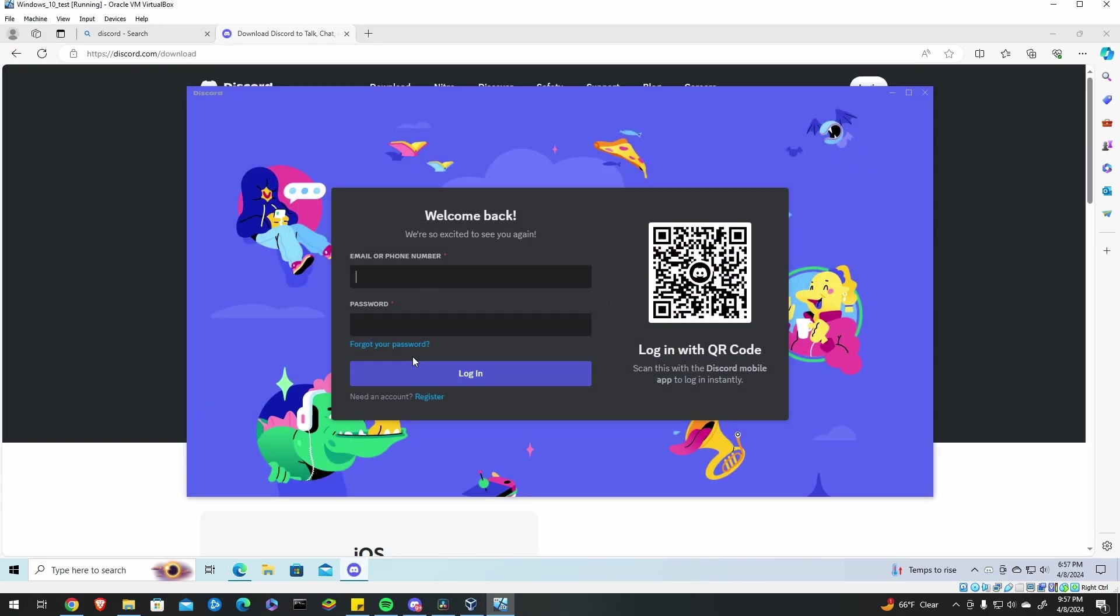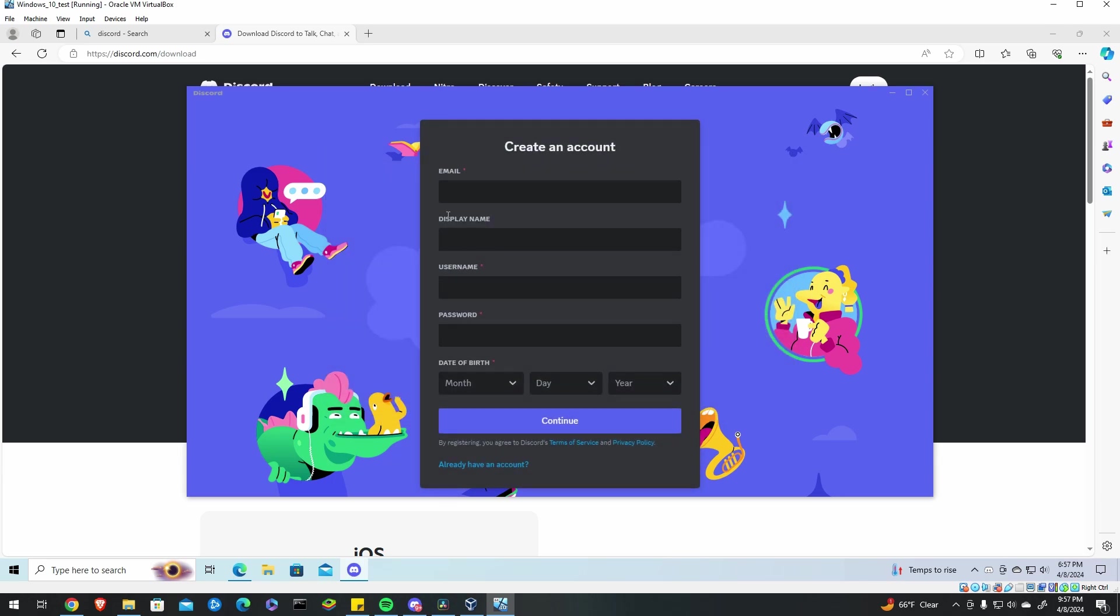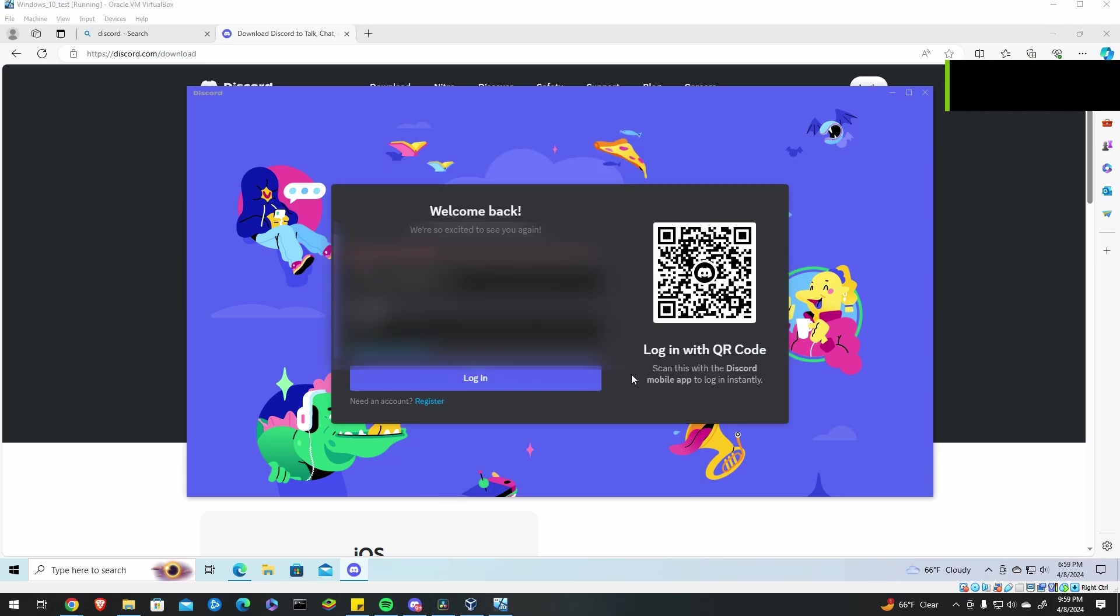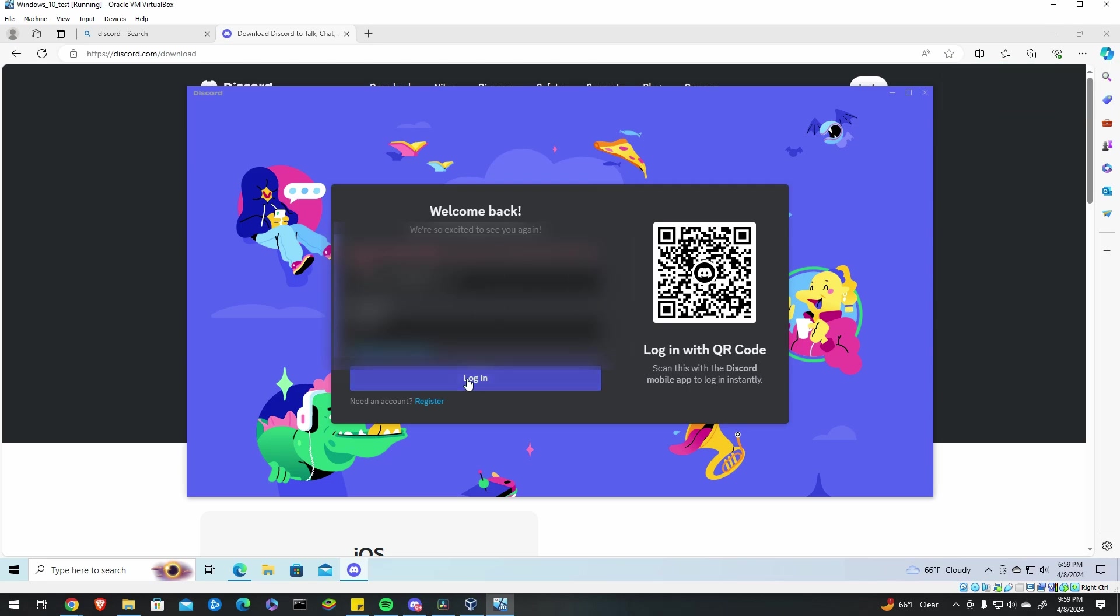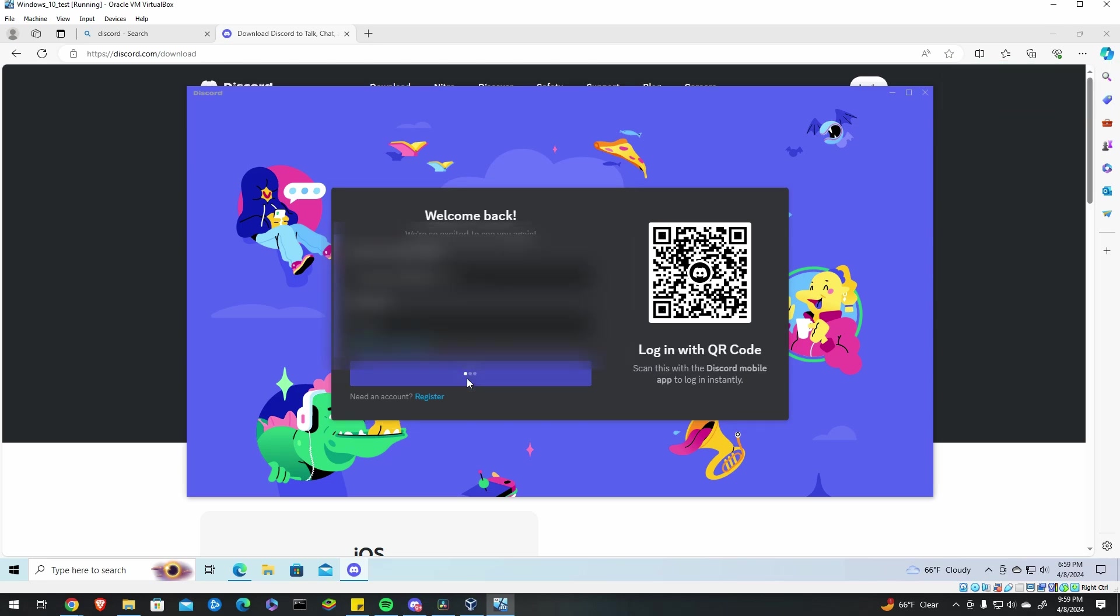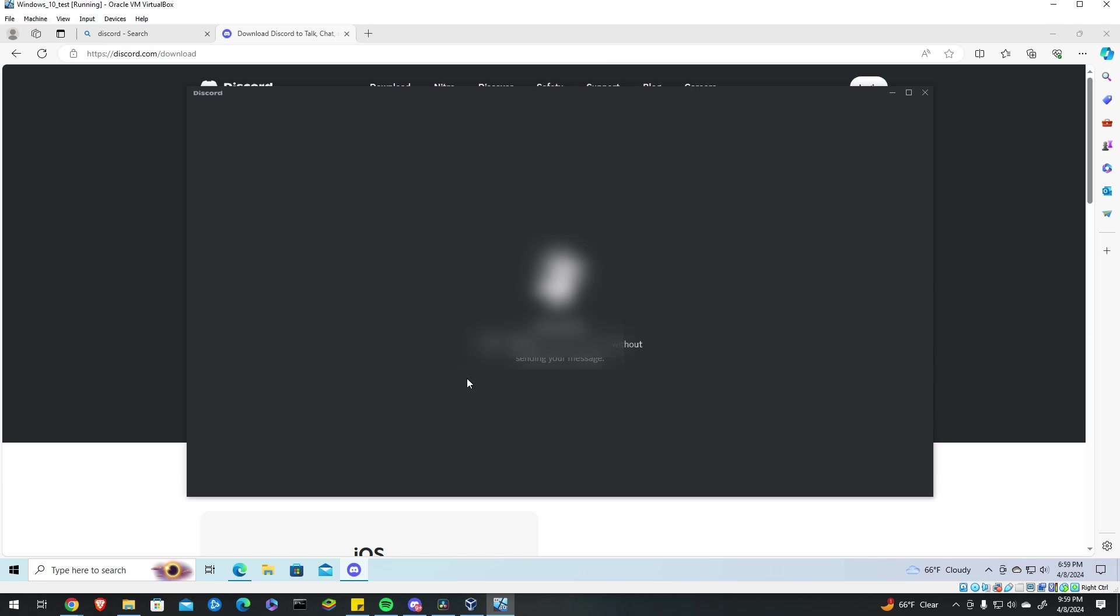If you don't have an account, go ahead and register one. If it's your first time logging in from this computer or on a different location it'll make you verify that on your email. So just go to your email and click verify and then click login.